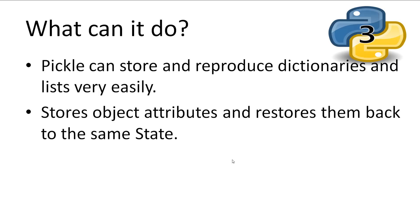So what can Pickle do? Pickle is able to store and reproduce dictionaries and lists, as well as lists that have references to other objects. Pickle can also store object attributes and restore them back to the state they were in before.